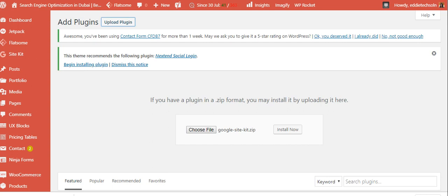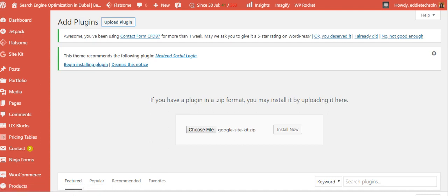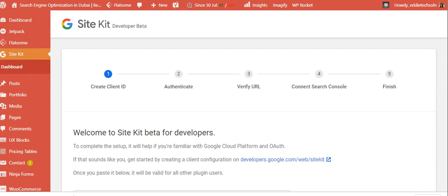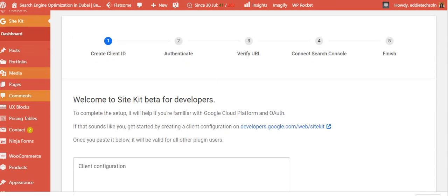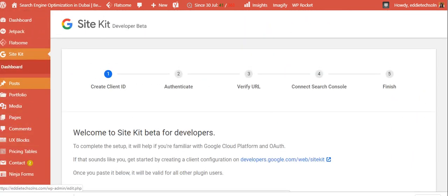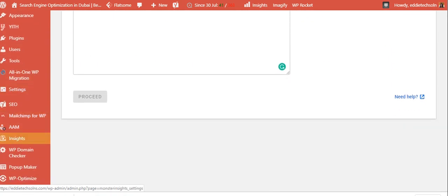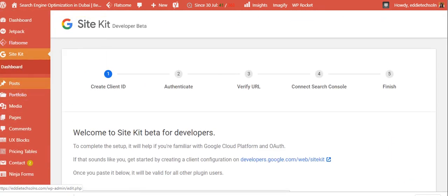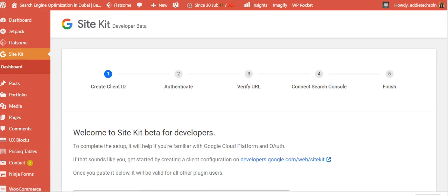So once it finishes installation, then we shall head to another tab because I've already done my installation here. So I'll just open another window which has this dashboard, the Site Kit dashboard. So here, this is the Site Kit dashboard. You just check through the left pane here among the plugins that you've installed. You'll find one called Site Kit dashboard.